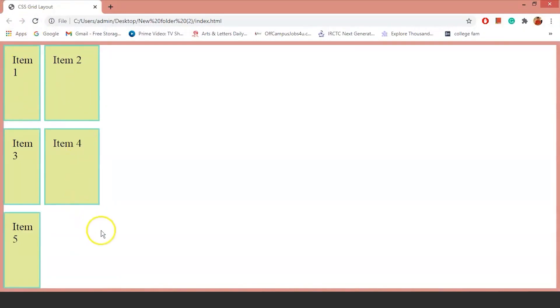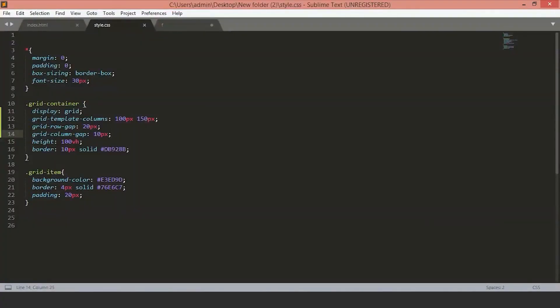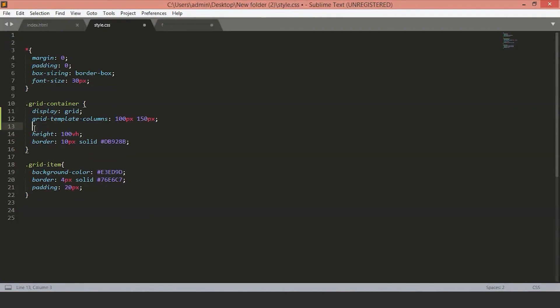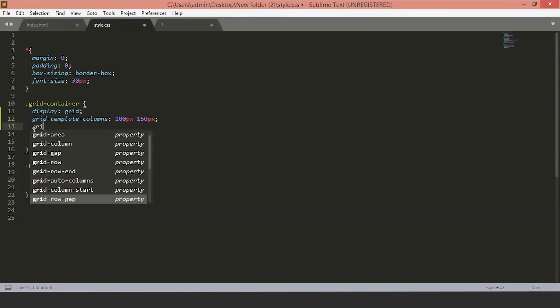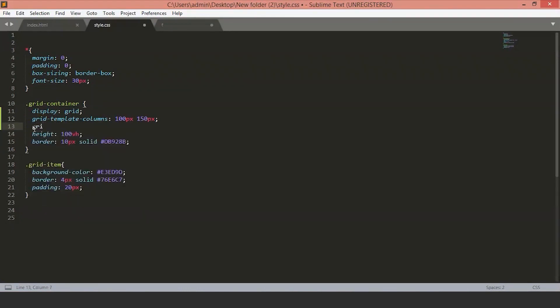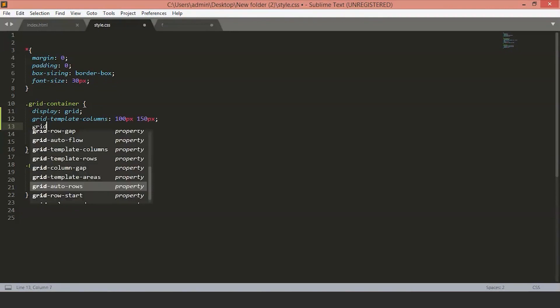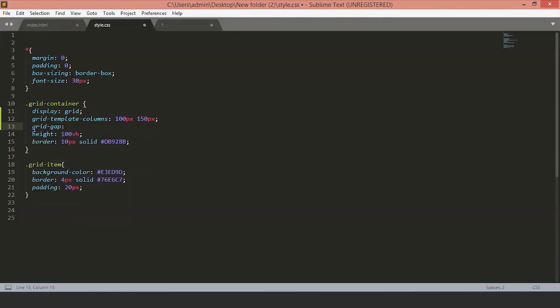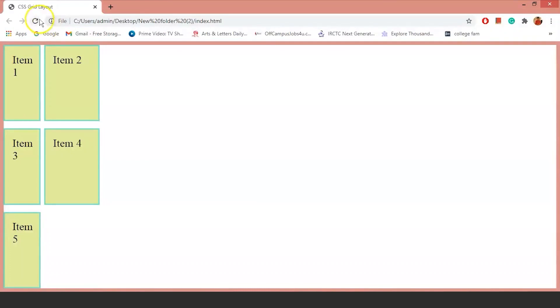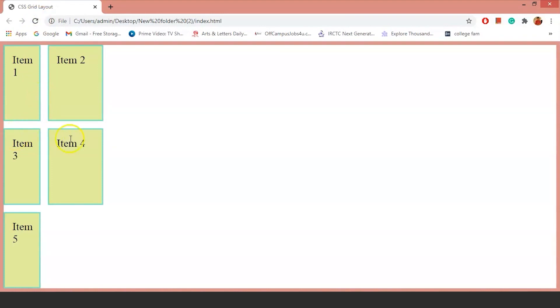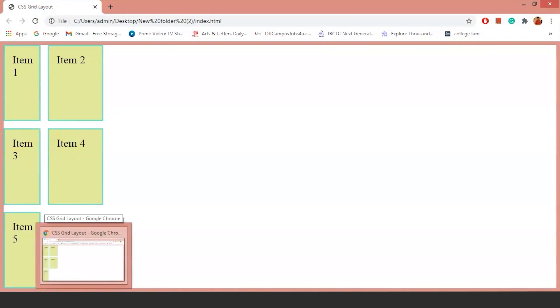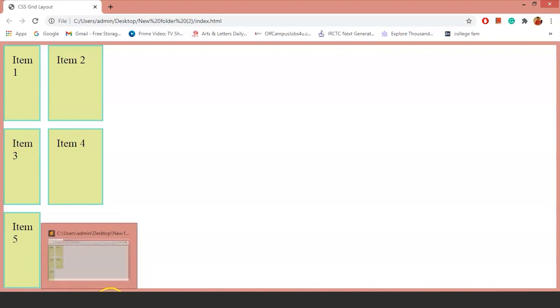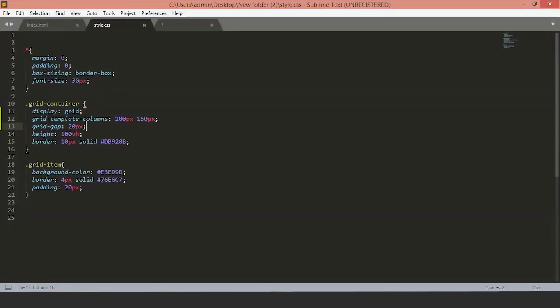Now, if we want the same value for both rows and columns, you can use the grid-gap property and mention the space. We'll delete these two. And instead of it, we'll use just grid-gap and set the size to 20 pixels. Now, you can see the even spaces between the rows and the columns. This is all you need to know about the sizing of the different columns and rows.